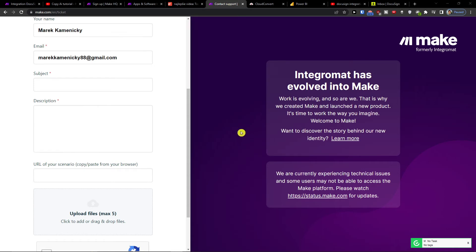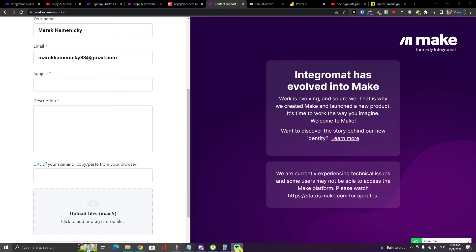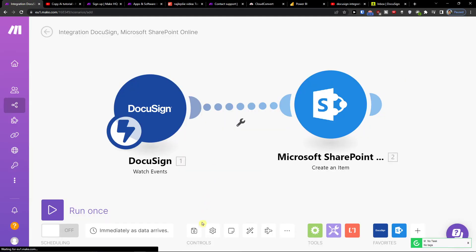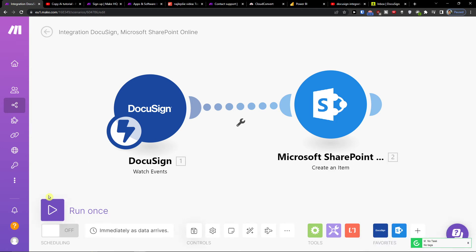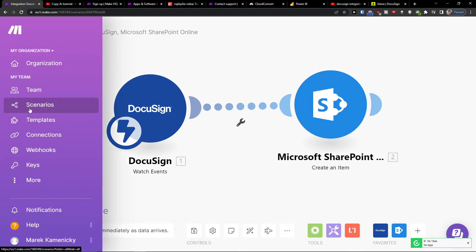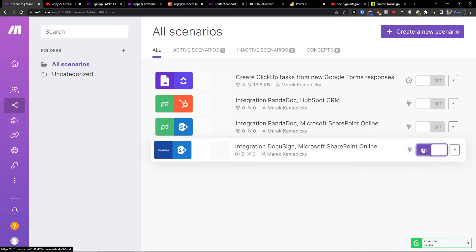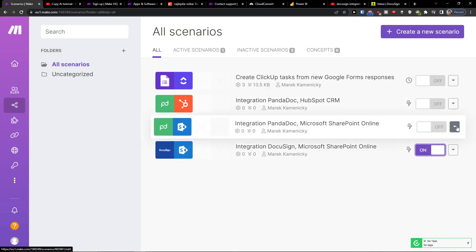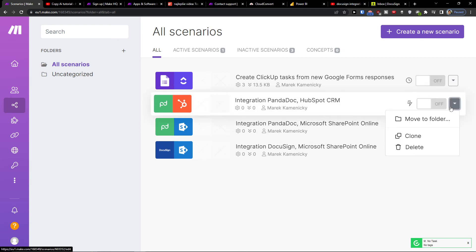And that's pretty much how you're going to do it. Thank you very much for watching. On the bottom, you can easily save it, then run it once. Also, when you go to scenarios, you can turn it on like this. Thank you and have a great day, goodbye.